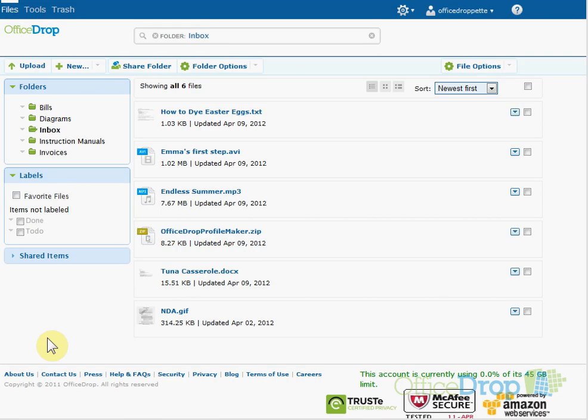It's easy to get your files into OfficeDrop. You can upload your files into OfficeDrop using the Upload tool.